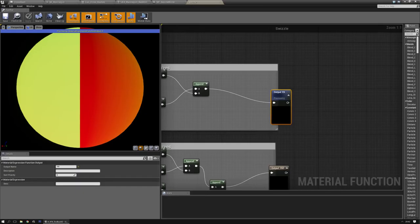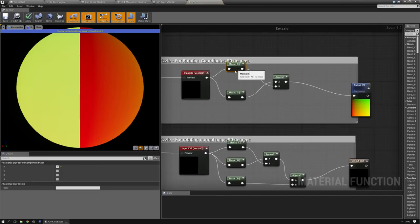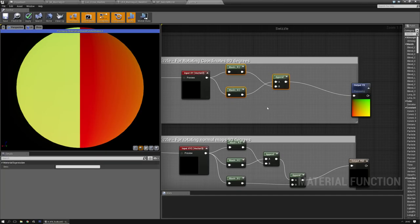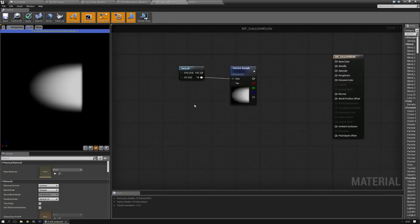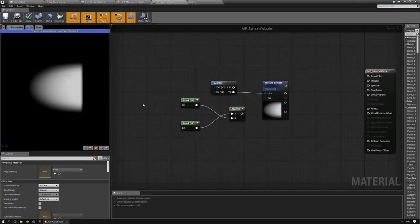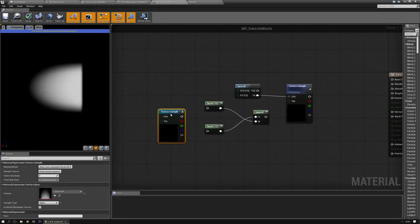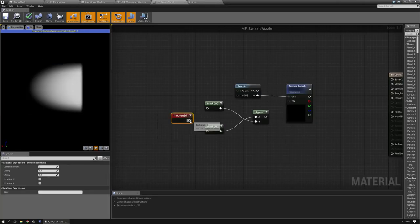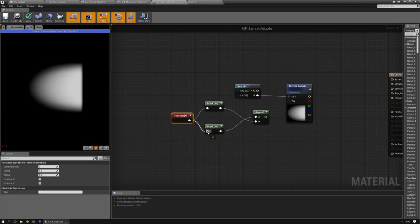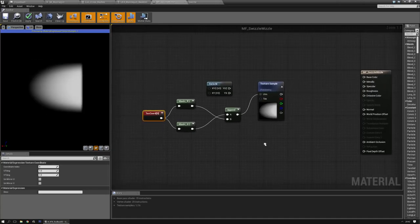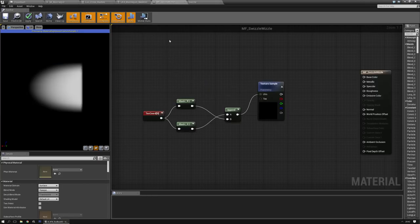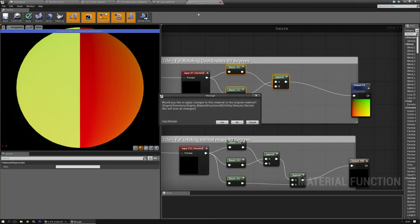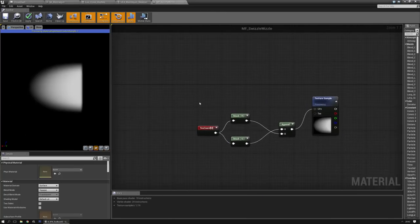Now let's open the swizzle first, and as you can see all it does is component mask the red and green channel and append it. So let's copy that and paste it in here. Now I need the texture coordinate node. Hold down U, left mouse click and get the texture coordinate node. Plug it in and you have the same thing as the swizzle factor two.